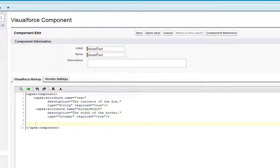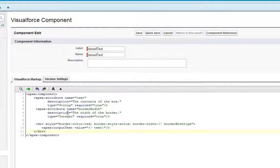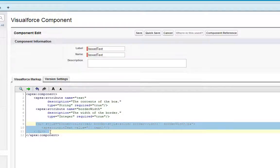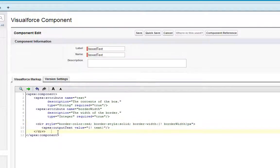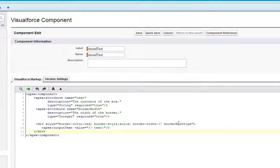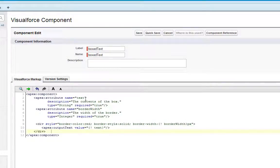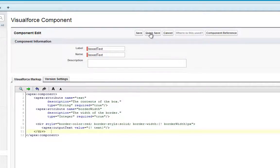Now I'm going to go ahead and add some HTML to reflect how this component will be rendered on our Visualforce page. This HTML here actually indicates how the component will be drawn on a Visualforce page. It describes a div that has a border that is red and solid with a width indicated by the component attribute border width, and that the body of the div contains the text that is stipulated in the text attribute. So we're going to go ahead and click quick save.